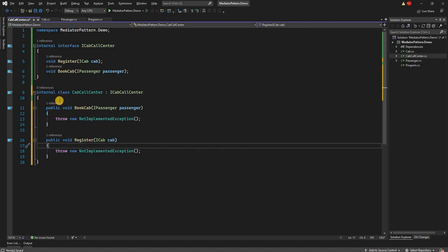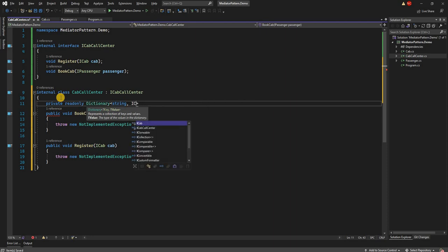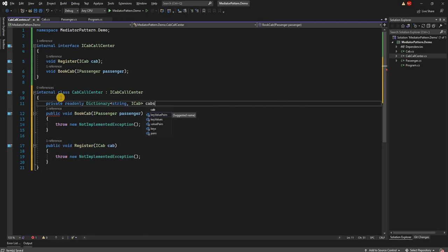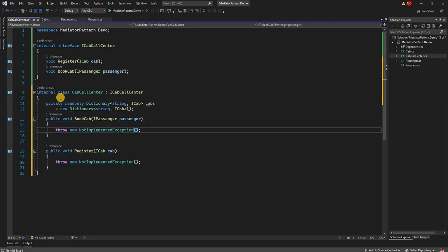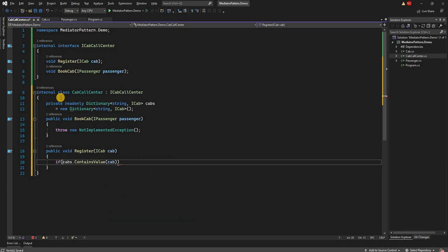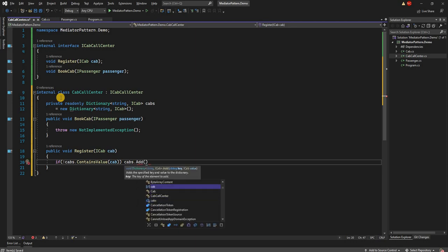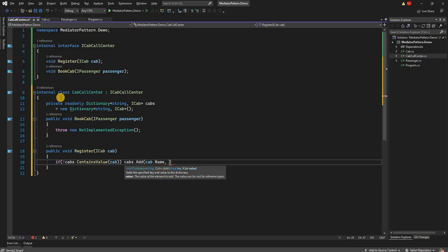Now let's implement the CabCallCenter. For registration we need a dictionary of cabs, so we can declare a private read-only dictionary with the cab name as key and the cab as value, called 'cabs', initialized to a new dictionary. On registration, we check if cabs does not contain the cab value, and if so we call cabs.Add with cab.Name as the key and the cab itself as the value.